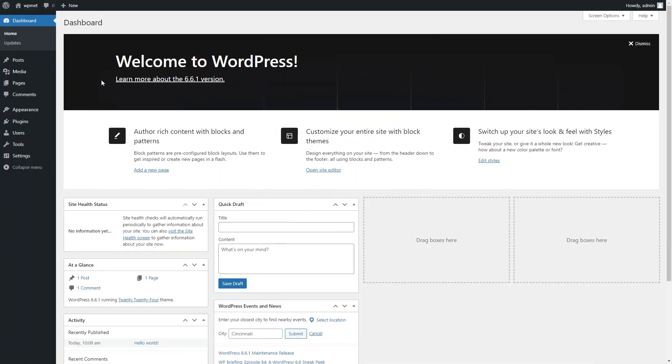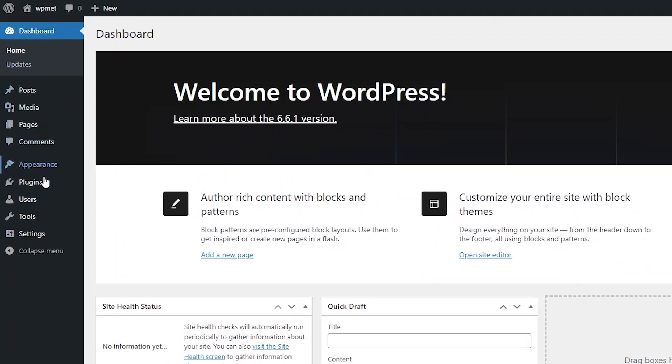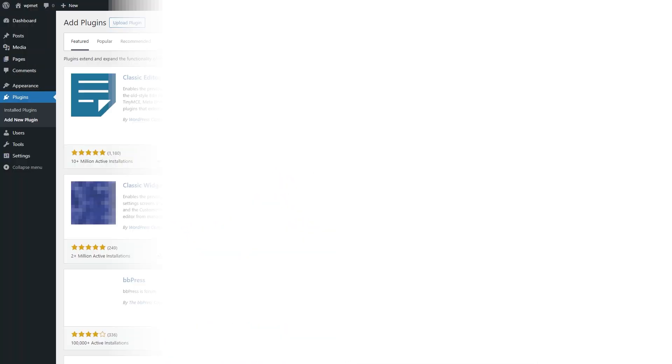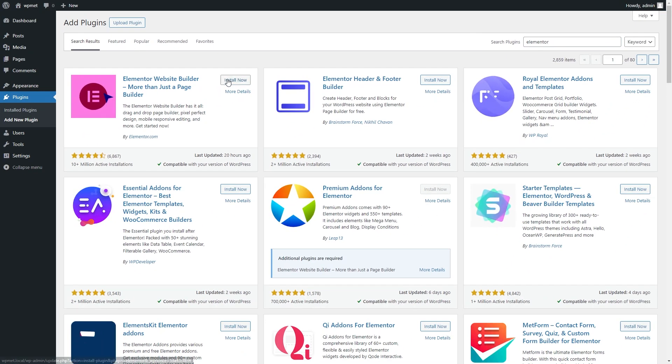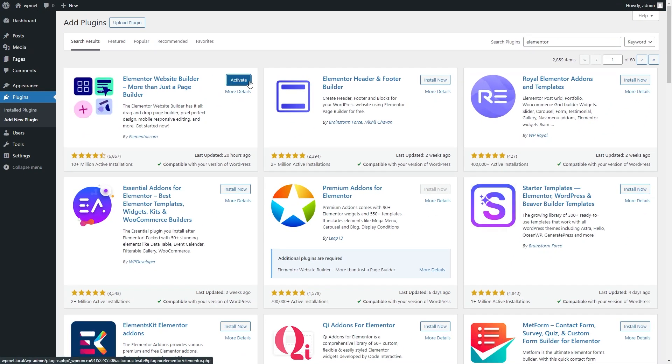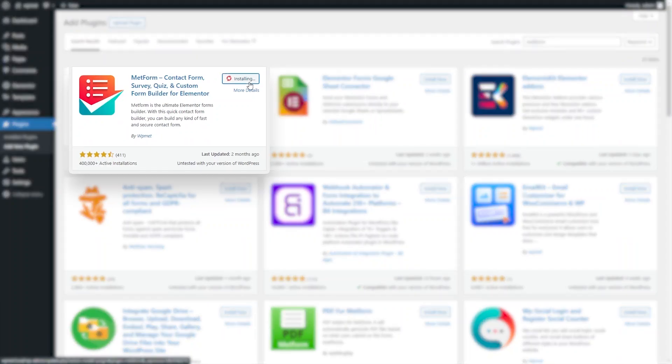First, go to your WordPress site, hover over Plugins, and then click on Add New Plugins. Then search for Elementor and install and activate it. Repeat the process for Metform.